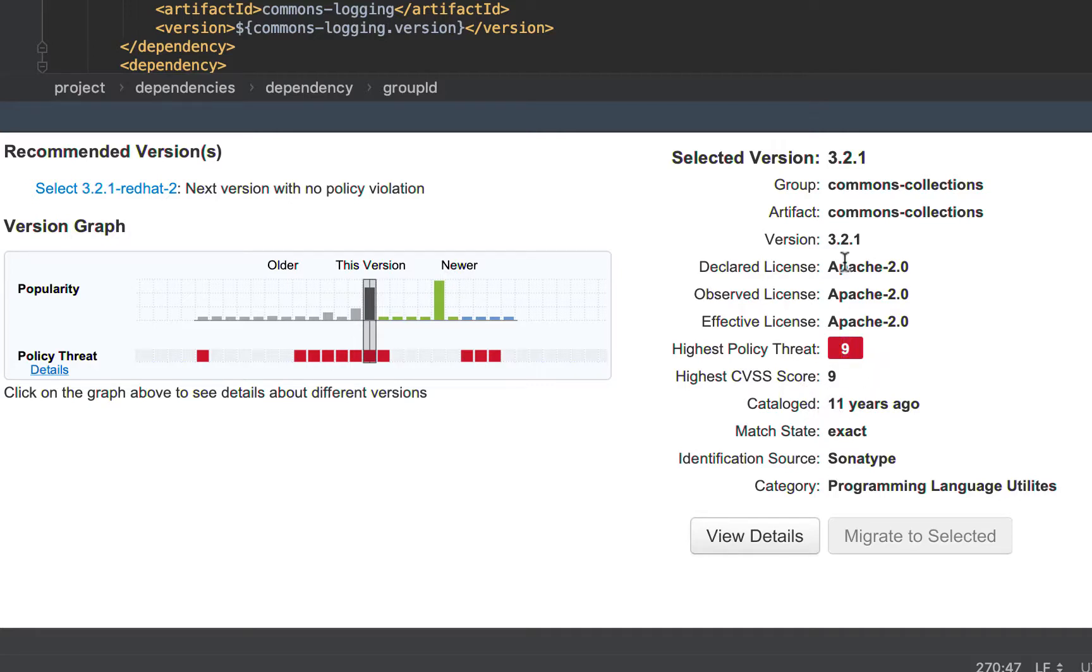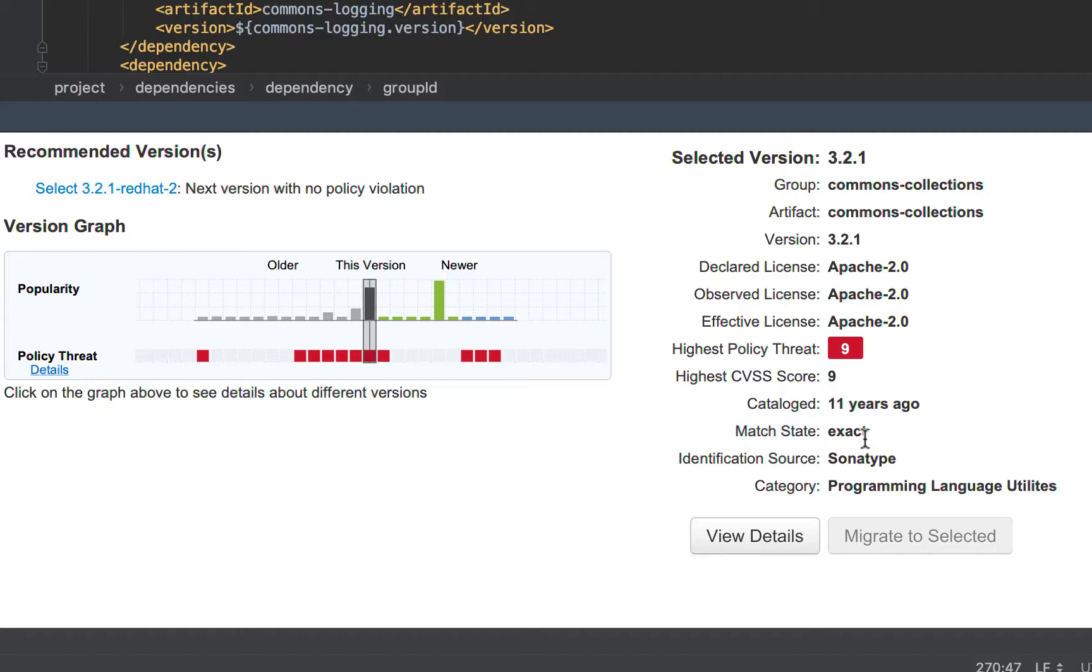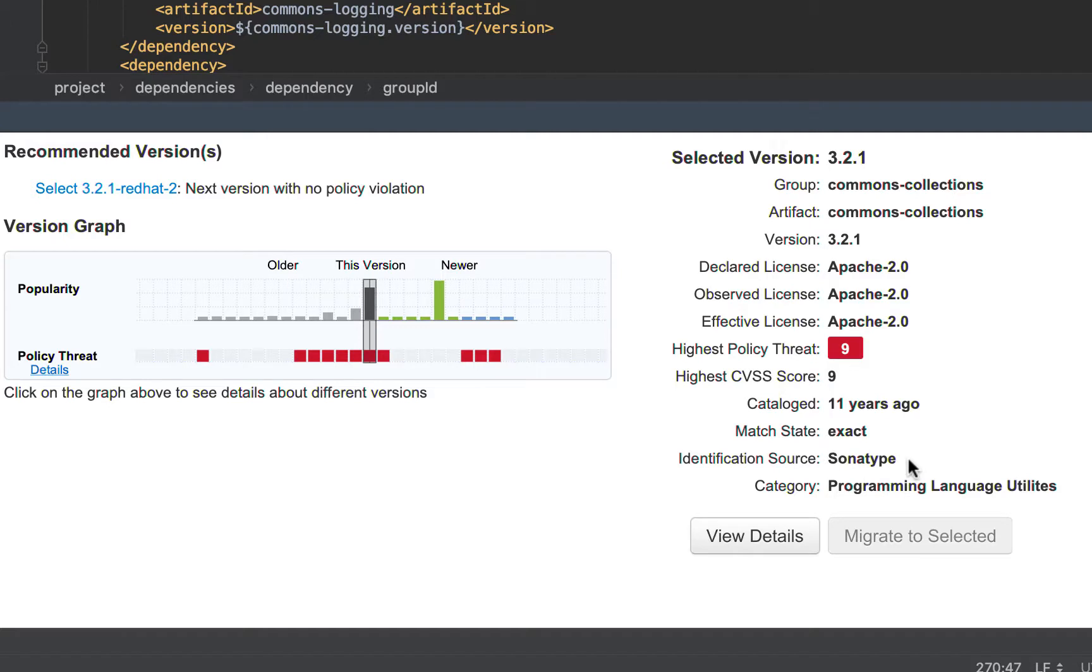Catalogued means that 3.2.1 is 11 years old. Match states is to do with the cryptographic hash. If, for whatever reason, developers have edited the hash, then the match state will no longer be exact. It will either be similar or unknown. Identification source can either be Sonotype or manual for when you claim your proprietary components. And category is a taxonomy, so in this example, programming language utilities, but you can also have logging frameworks, XML parsers, etc.